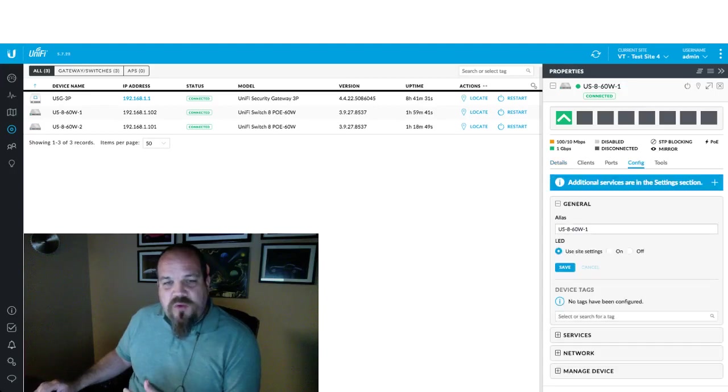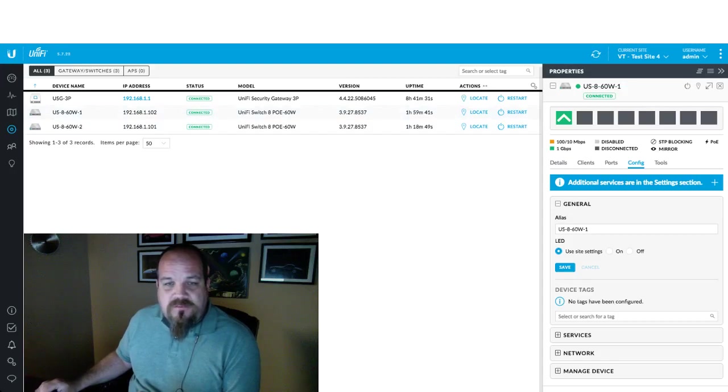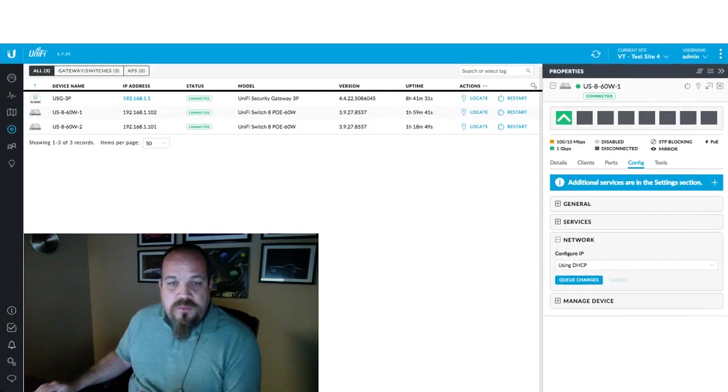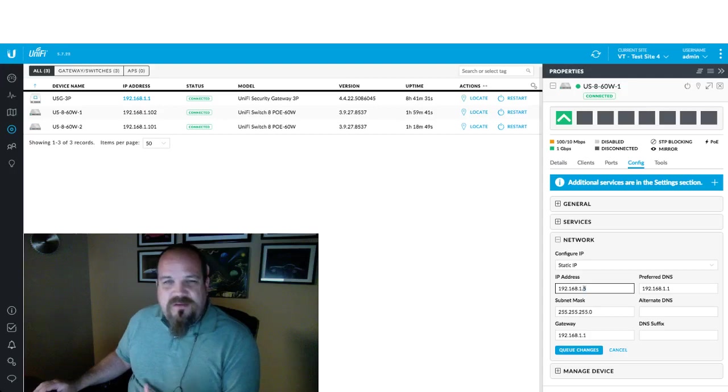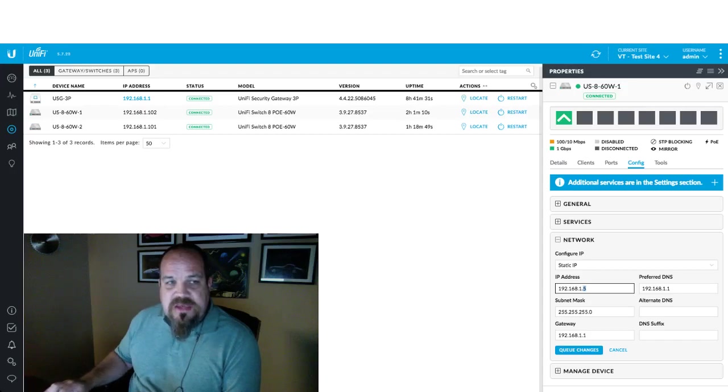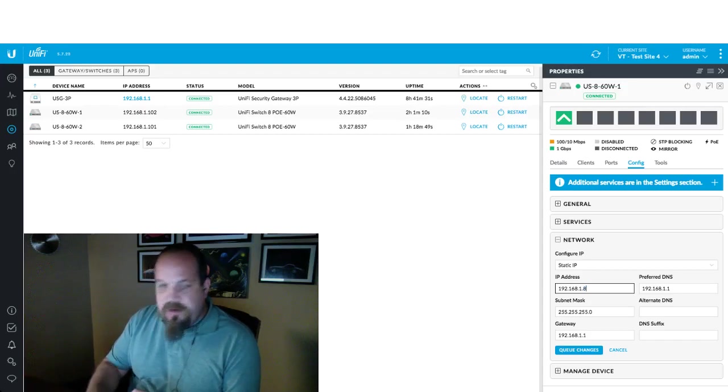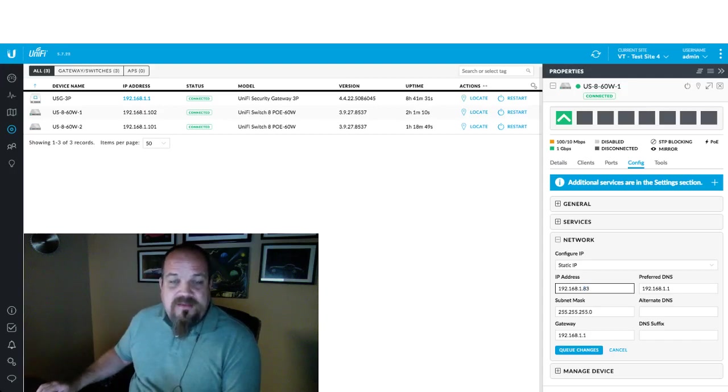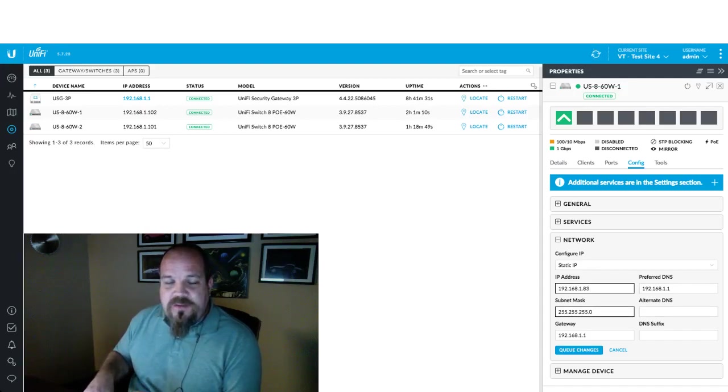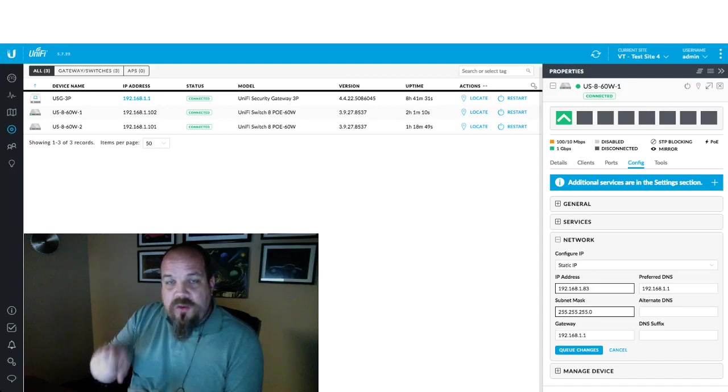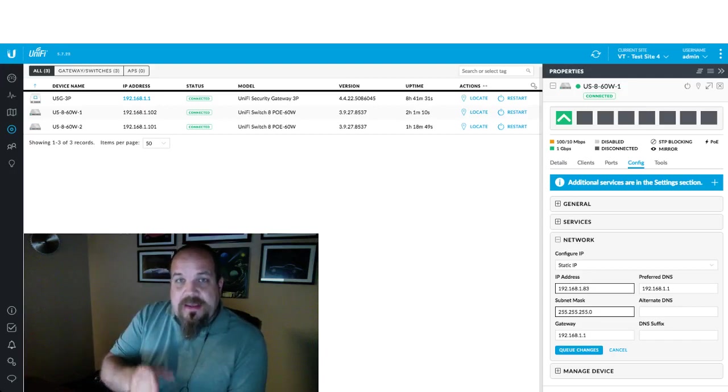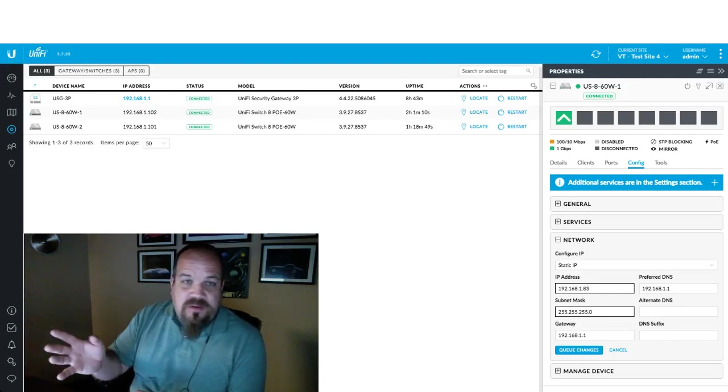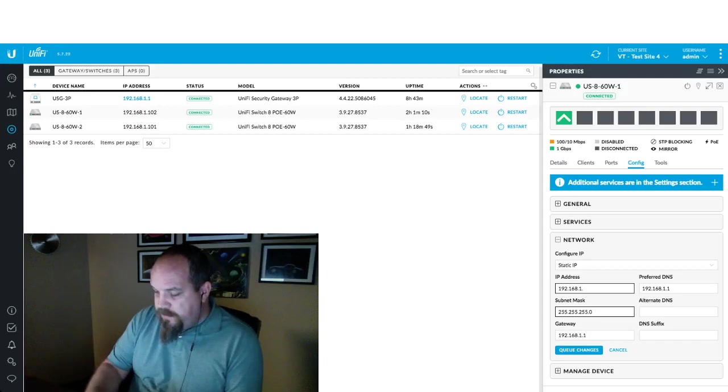So let's program this in and then we'll talk a little bit more about that while it's provisioning. Remember in this case, this switch is controlled by the controller, so that's where it gets its configuration. We've clicked on the device and now we've clicked on config and we're going down to the network section. We're going to change the IP over to static and let's give it an IP address. I'm going to give this an address outside. Let's give it a random number, 83 for example. That's outside the DHCP scope.